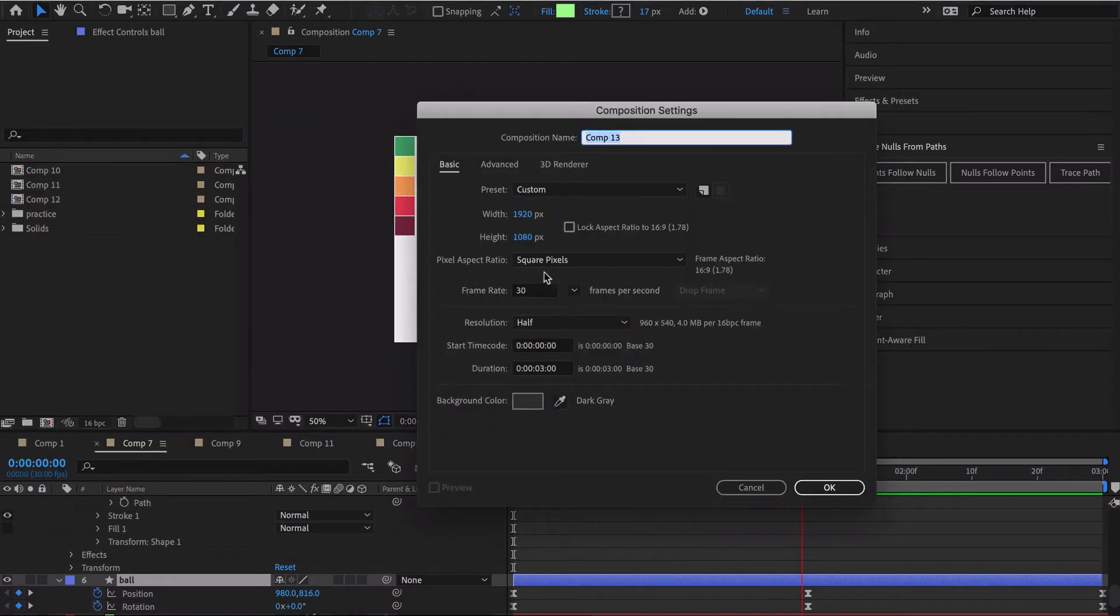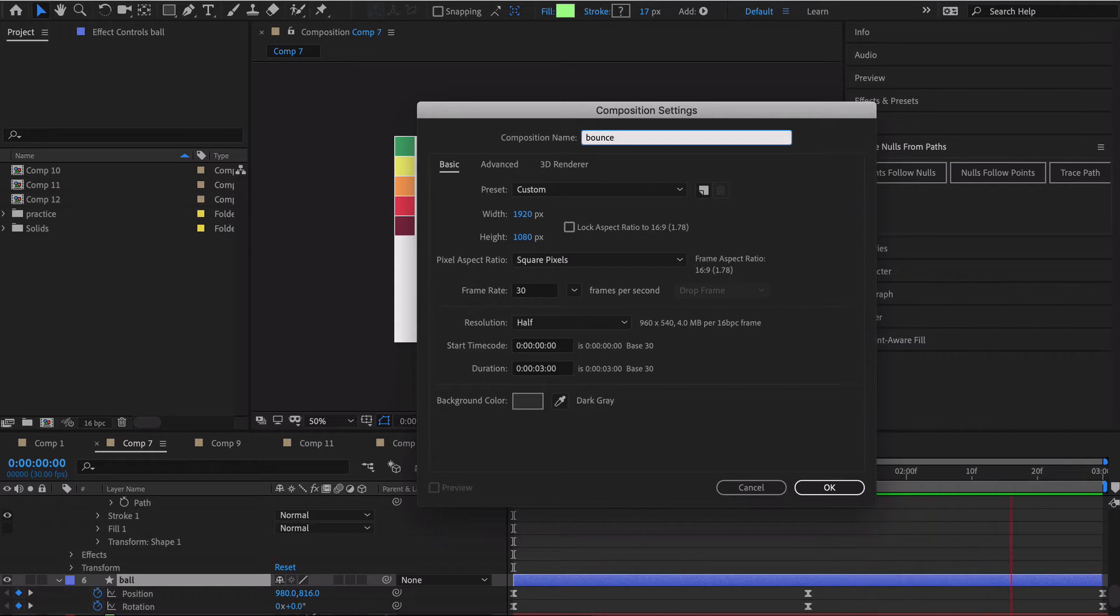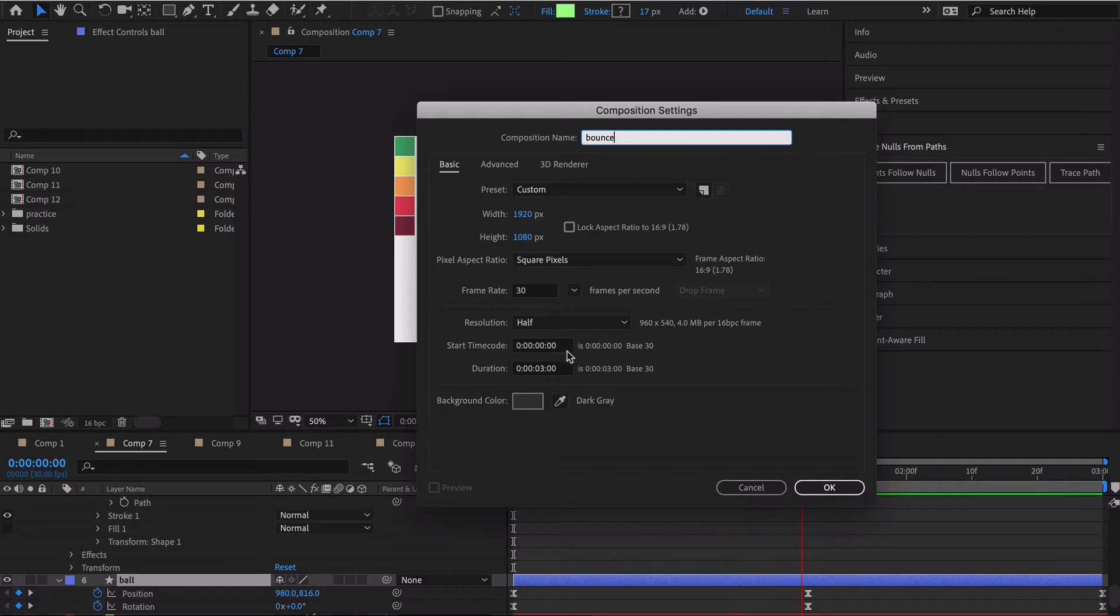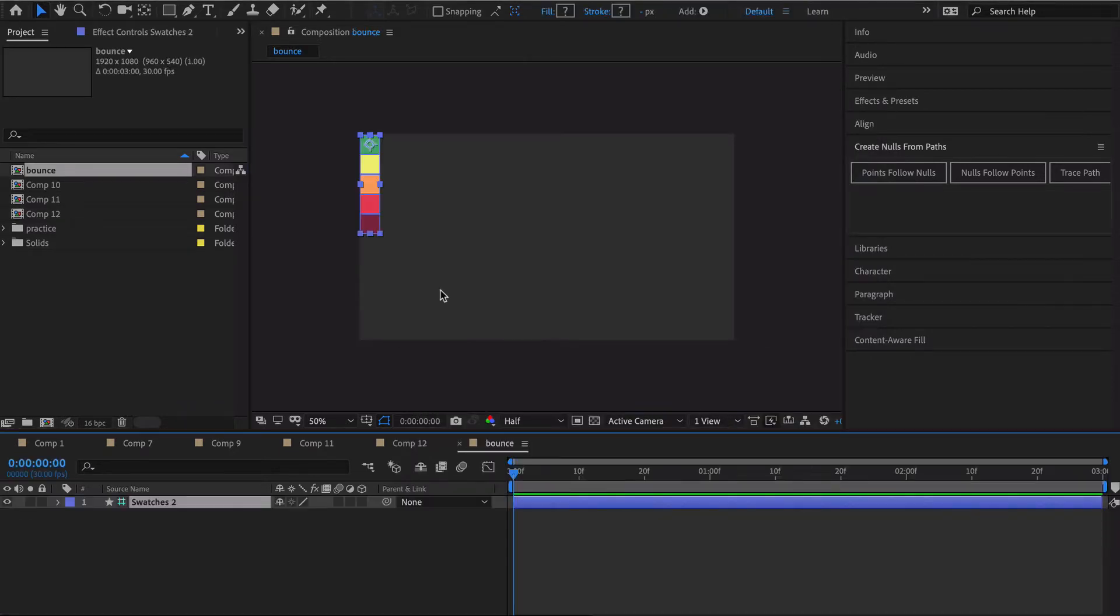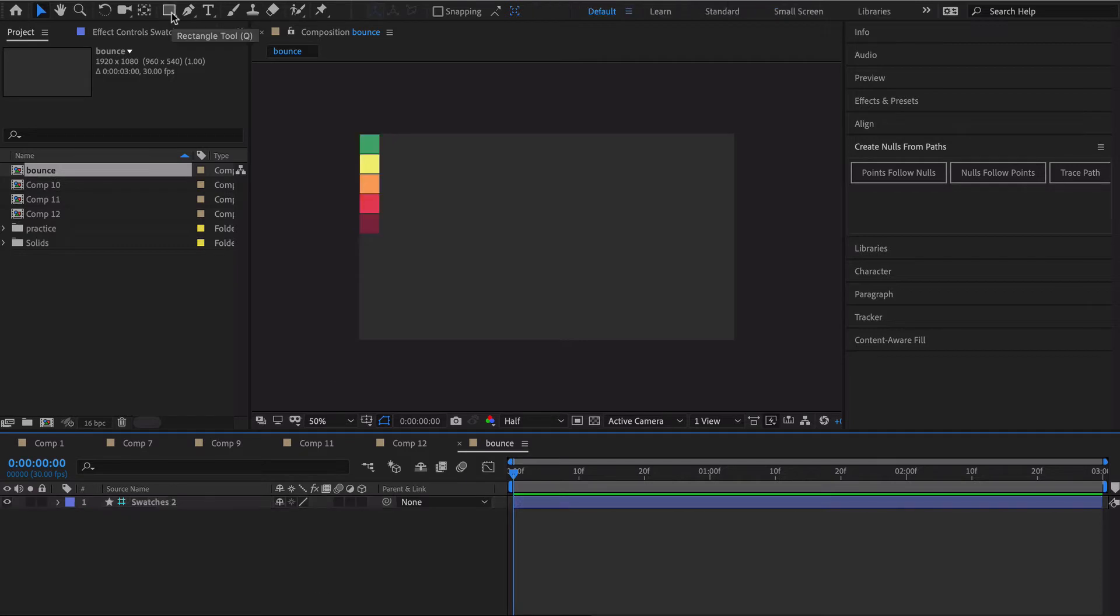I will create a new comp and we're gonna call this bounce. I'm gonna go with 1920 by 1080, frame rate whatever you want and duration I'm gonna go three seconds. I'm gonna go ahead and start by pasting in these color swatches. I find it easier to create the bouncing ball first and then we'll go back and create the elastic line below it.